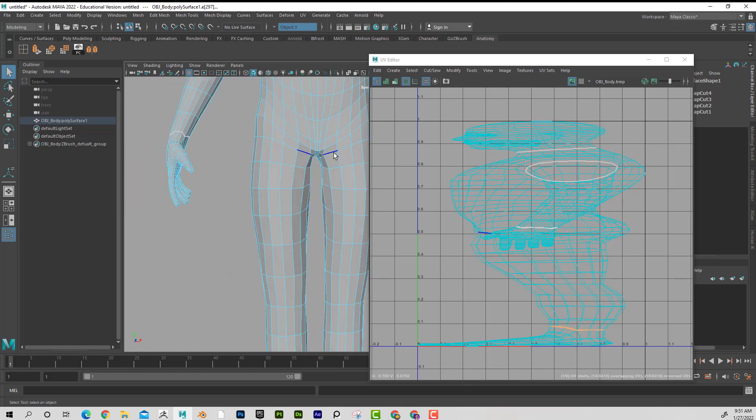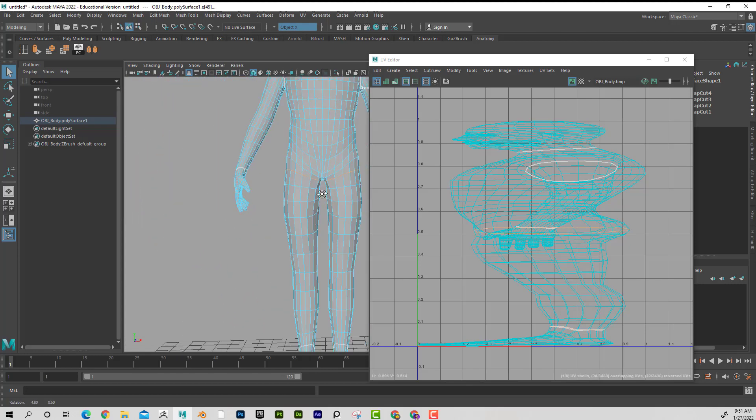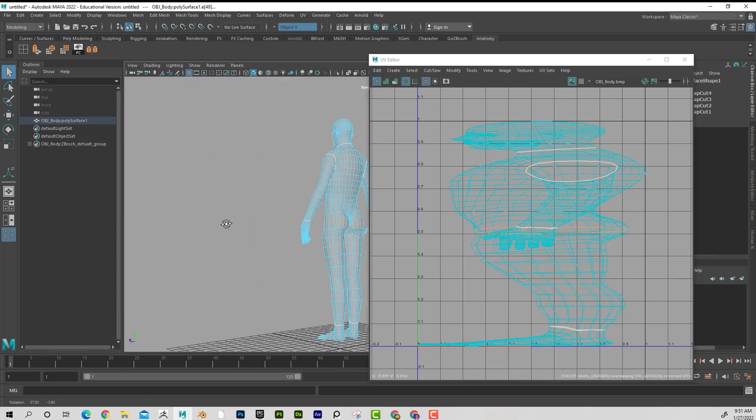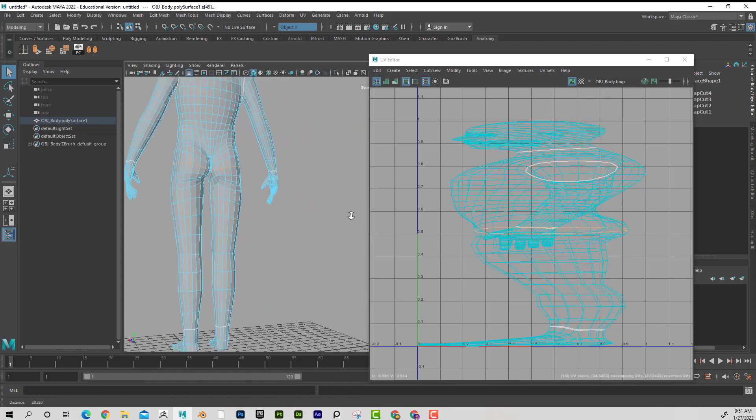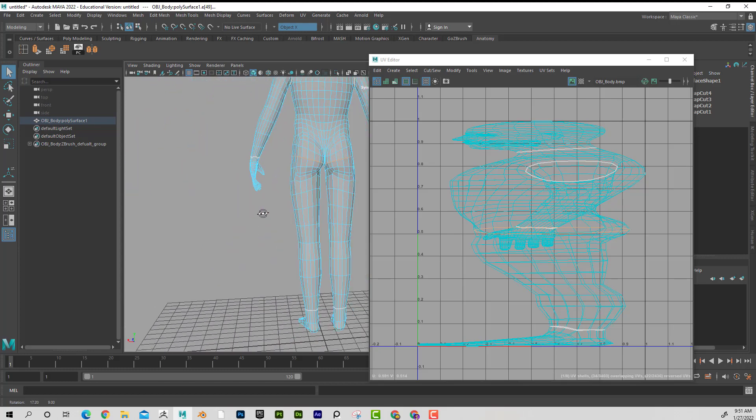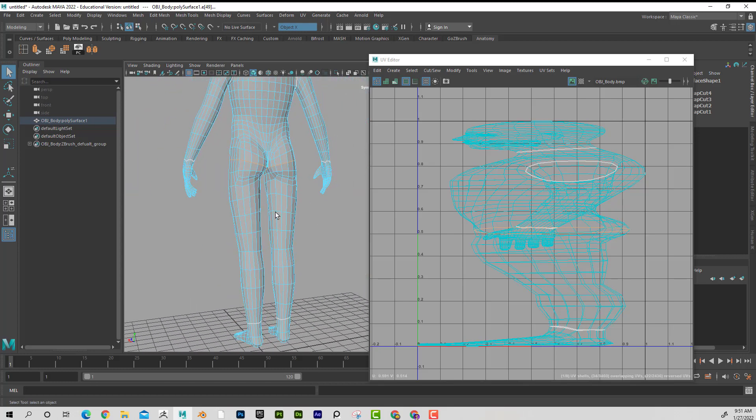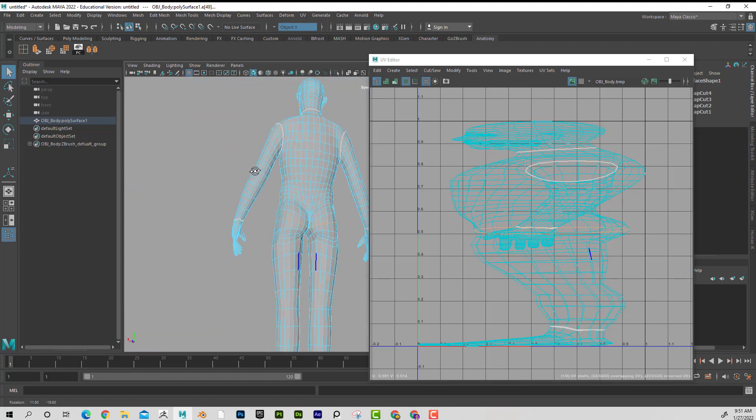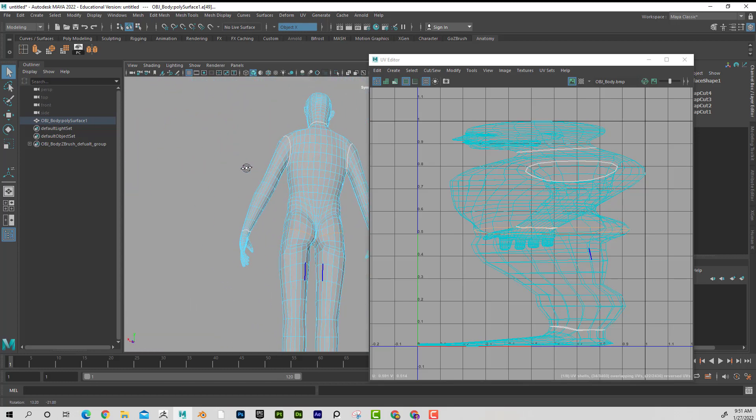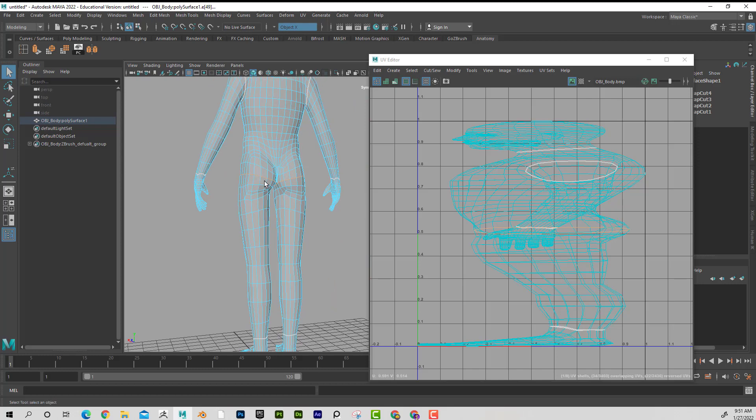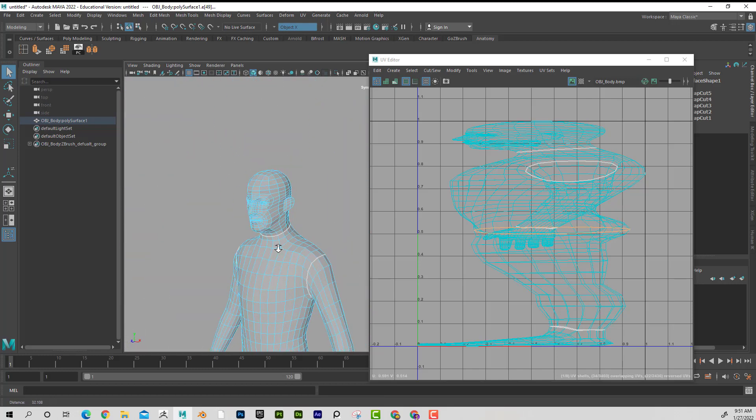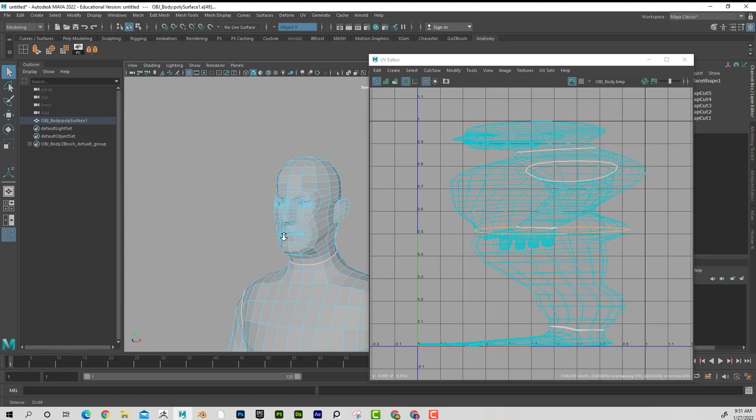So I'm just going to cut his legs off. And once again, I can obviously cut him however I want. Maybe I want to cut his chin off.